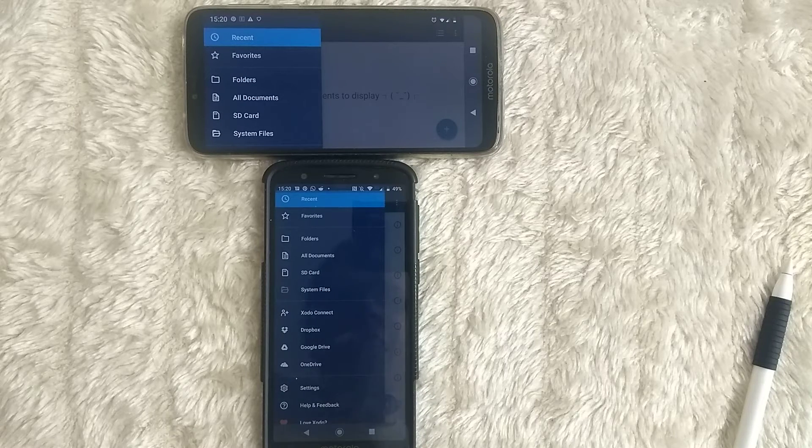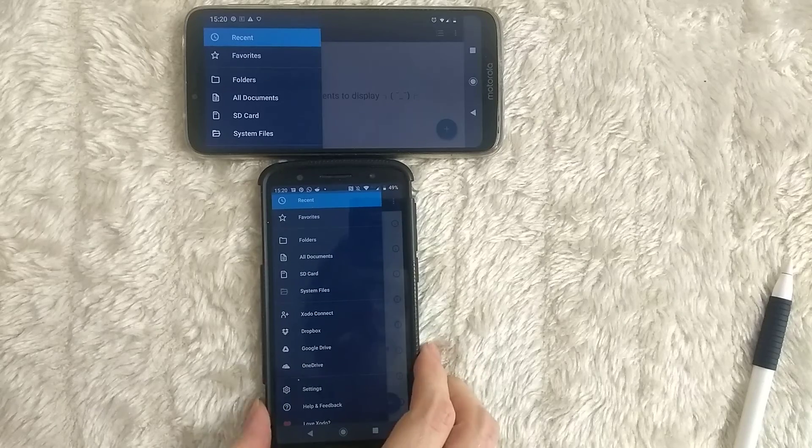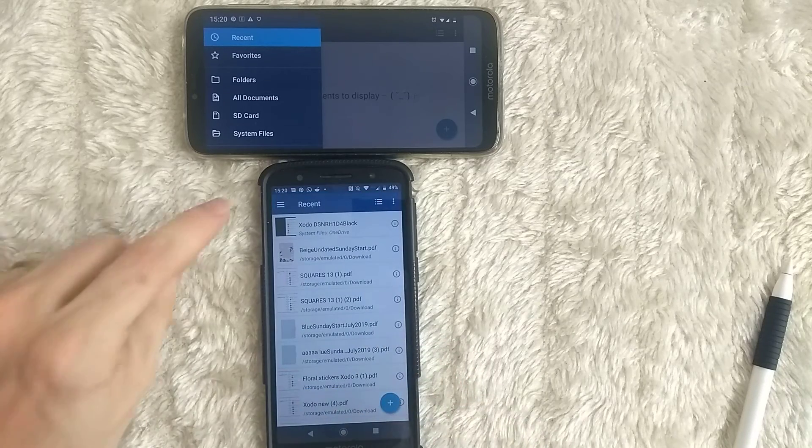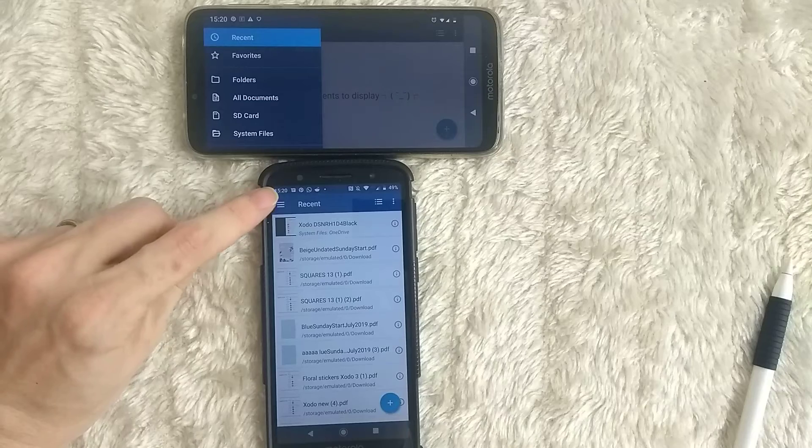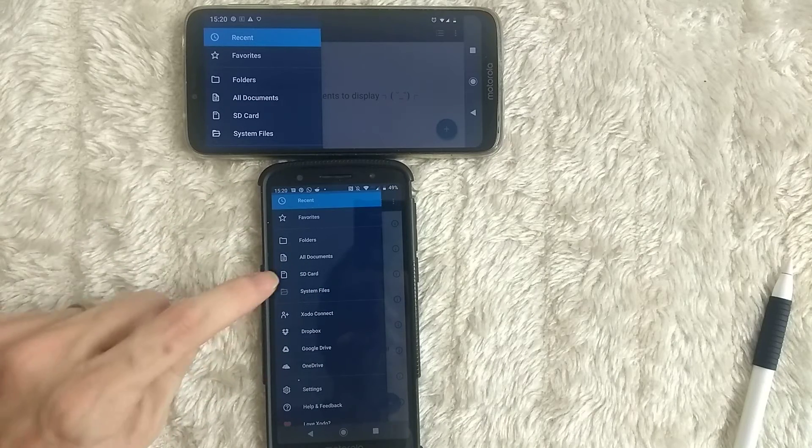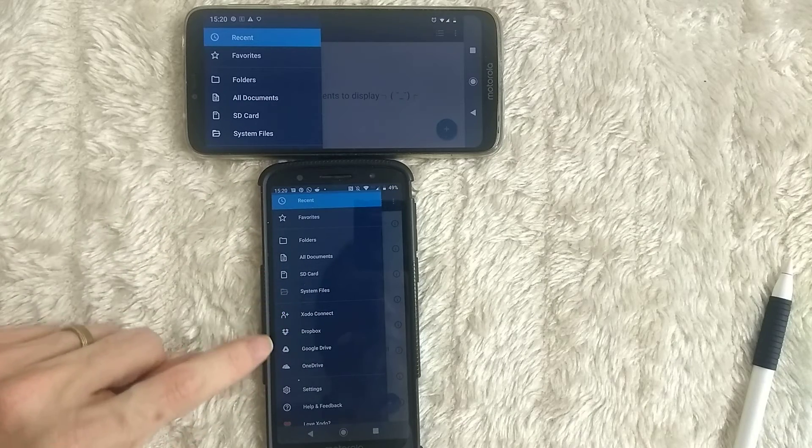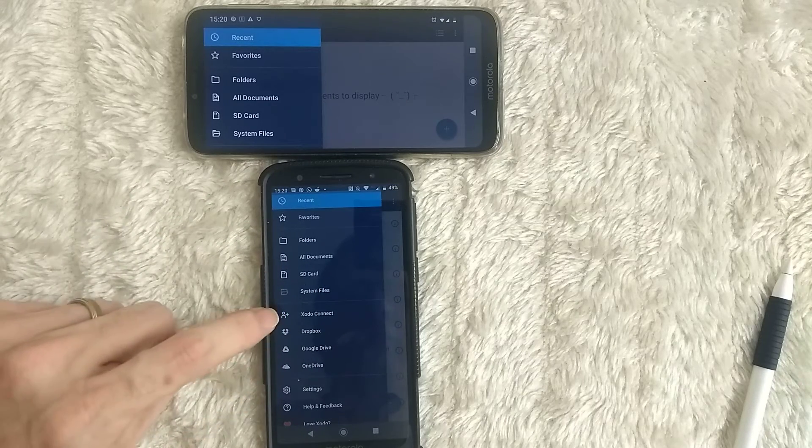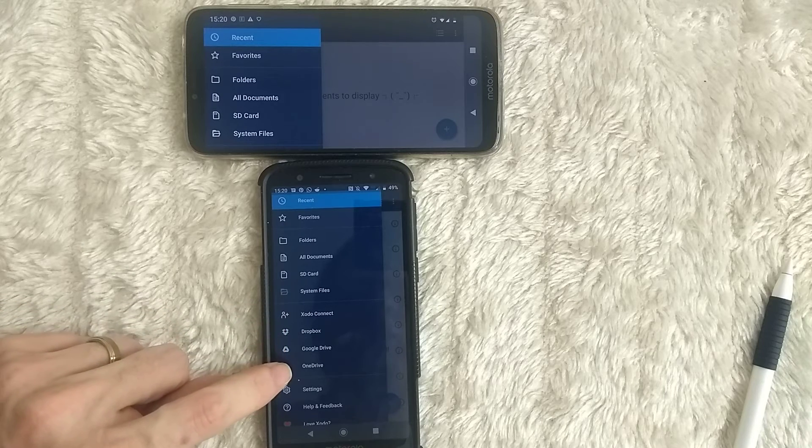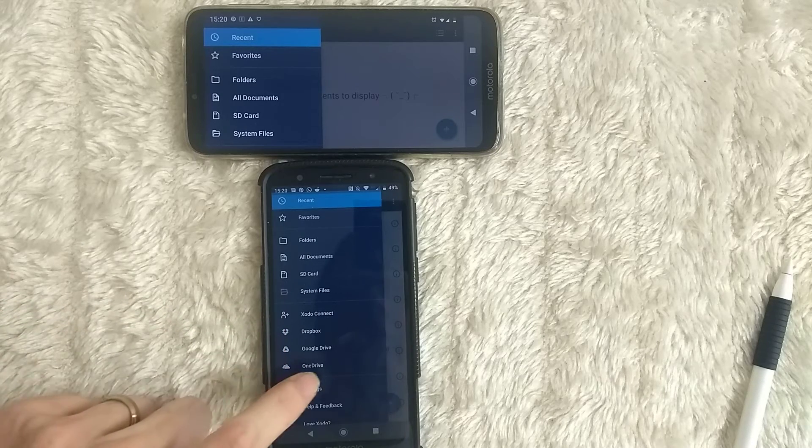So here I've got two Android phones. In this one, in Zotero, if you're in the top left, hit the three horizontal lines. You'll see a section here for cloud storage. You have Zotero Connect, Dropbox, Google Drive, and OneDrive. I'm going to use OneDrive here.